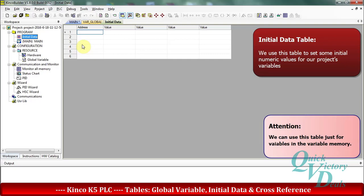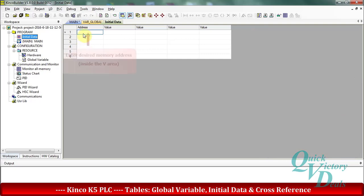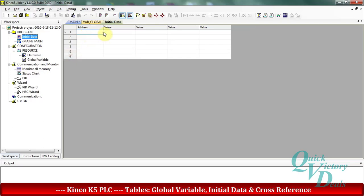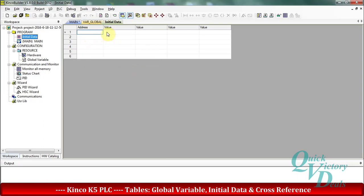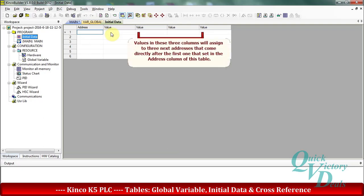In the address column we will enter the address for the desired memory in the V area, and in the second column we will enter the initial value for that address. There are also three additional value columns — the first value column corresponds to our entered address, and the other columns apply to the next consecutive addresses after the one we entered.